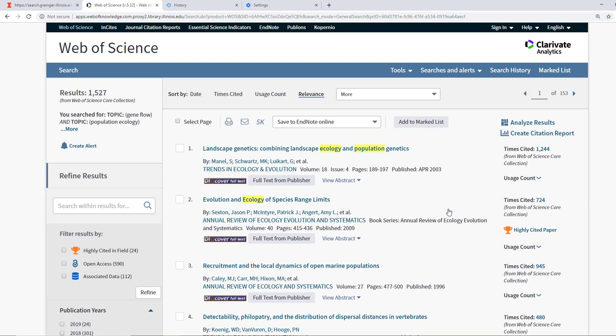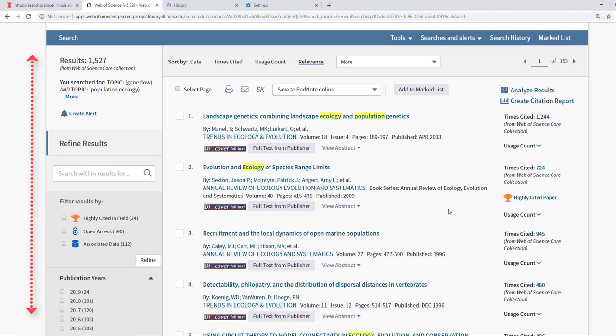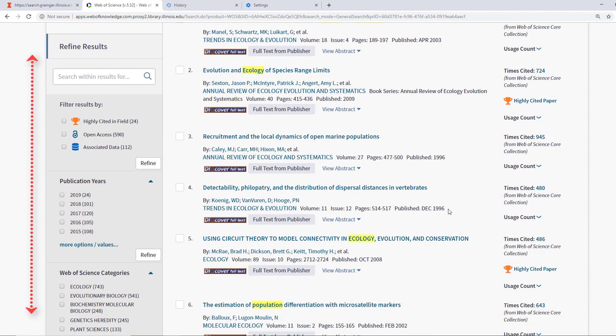As you can see, the search produced many results. This is way too many. A great range to start examining sources is when you have reached 20 to 100 results. To limit our results, we can either add a keyword or use the search within option, or we can use the limiters on the side.